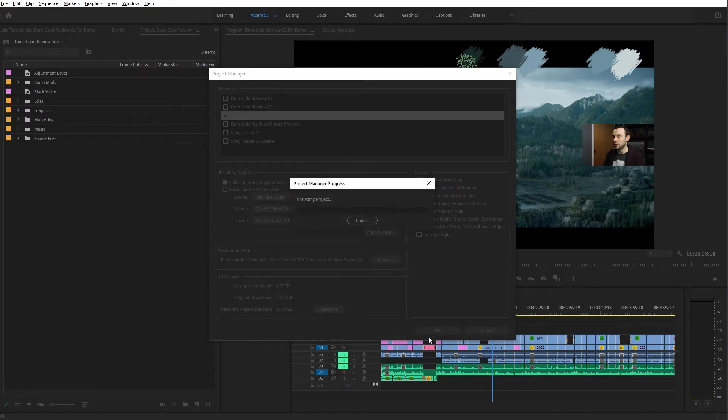From there you hit the OK button, and it will take care of copying over all the used files in that timeline to the new location.